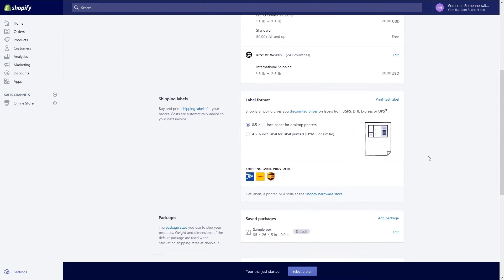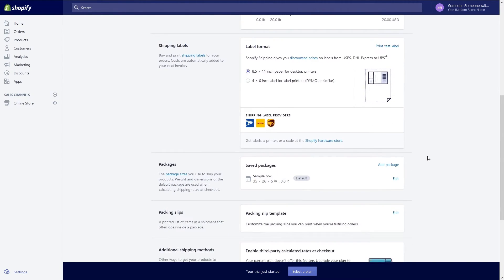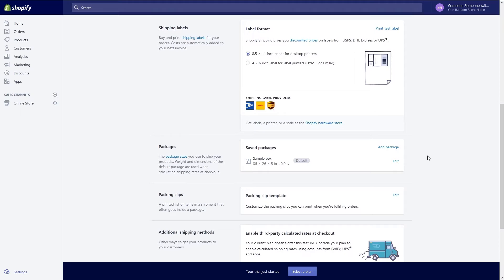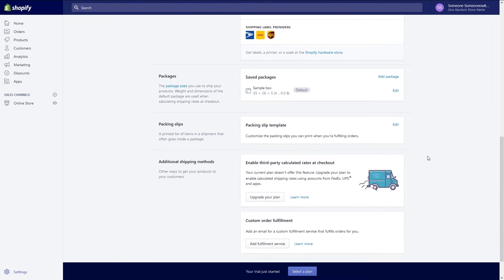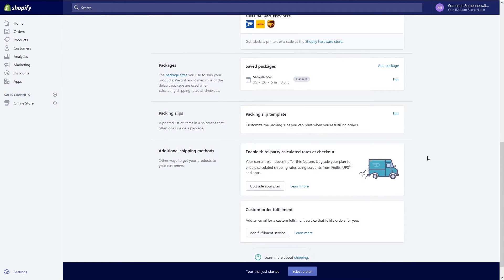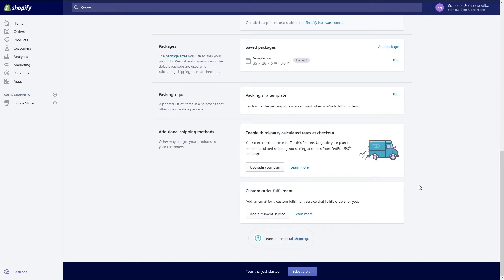After setting up your shipping providers you can go through and set up options for your shipping label, default package sizes you use for shipping, packing slips, and you can add your fulfillment center's email address if applicable. If you want to use additional shipping methods such as FedEx you will have to upgrade your plan to advanced or higher. The basic plan does not offer the ability to add additional third-party shipping providers.